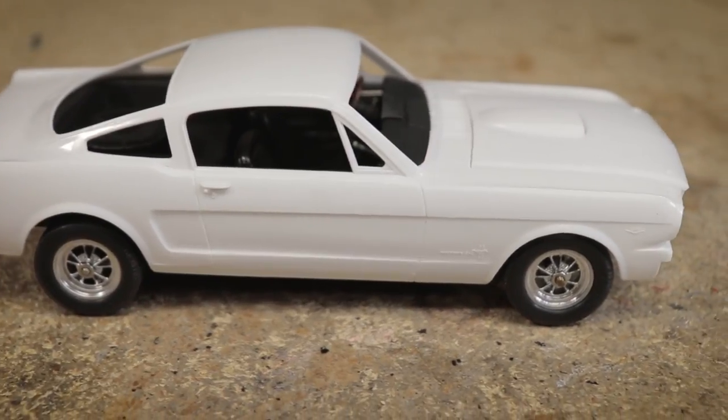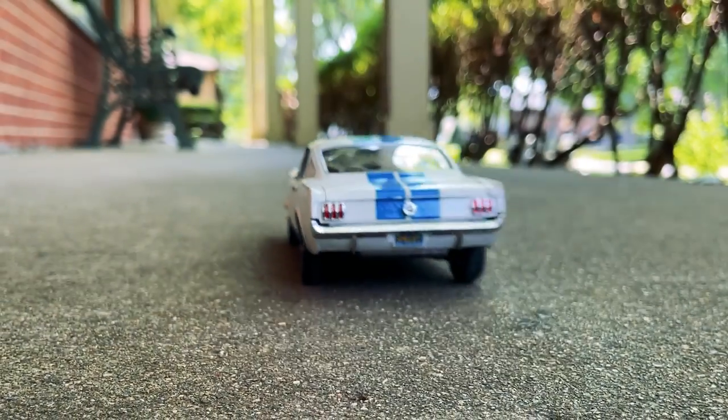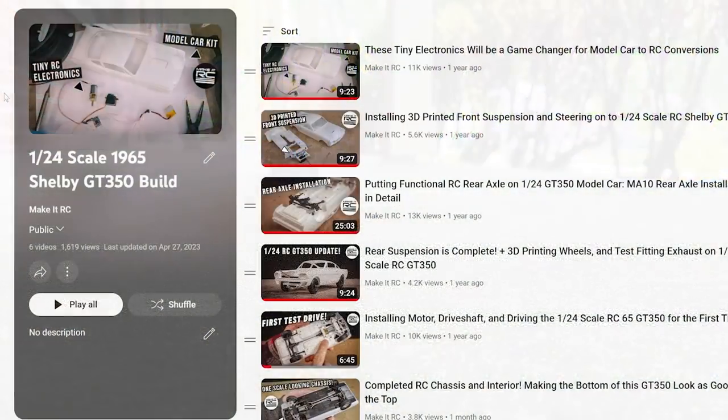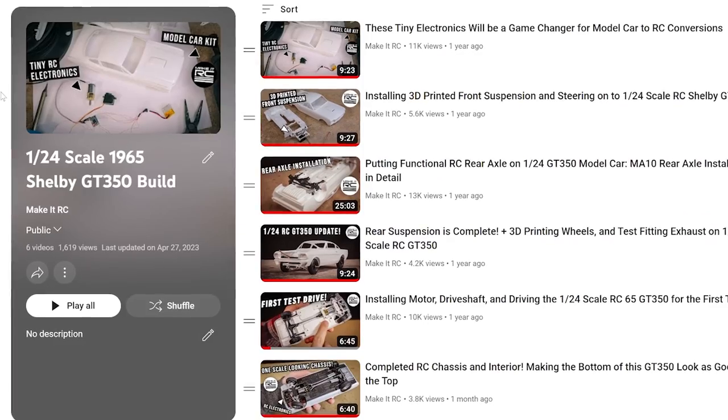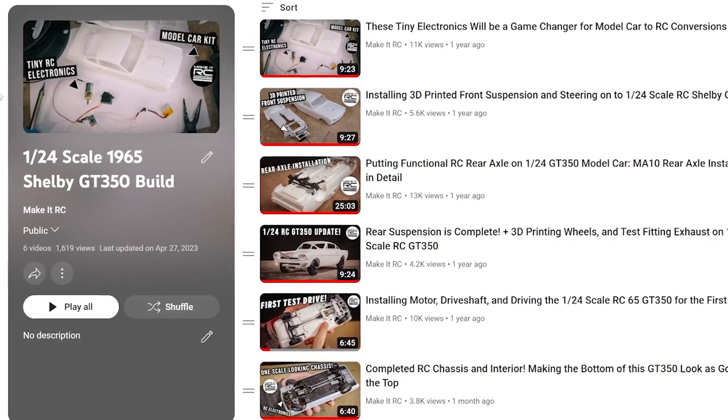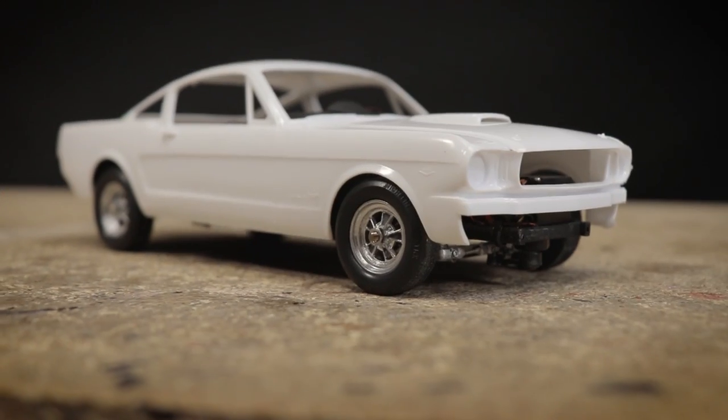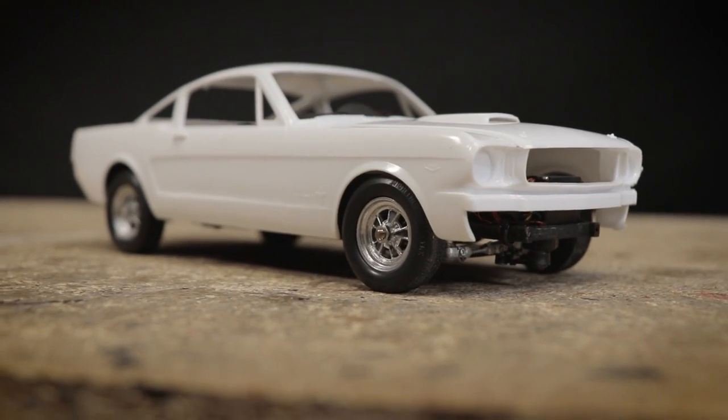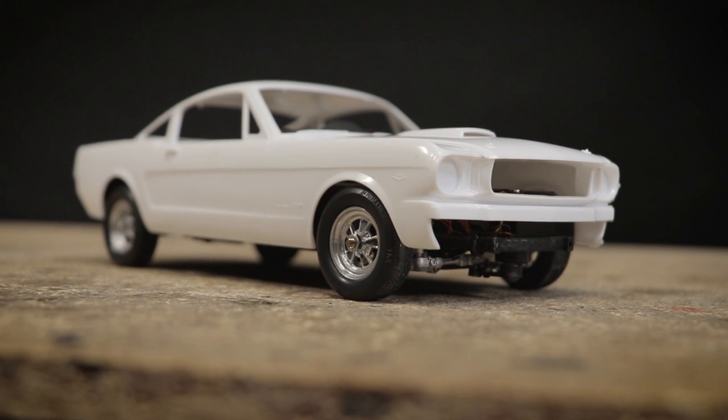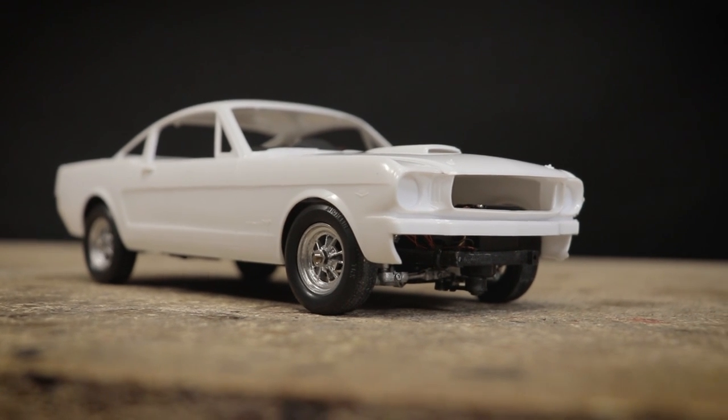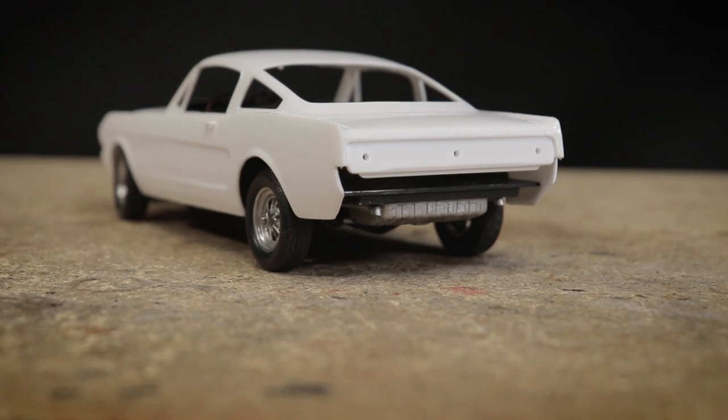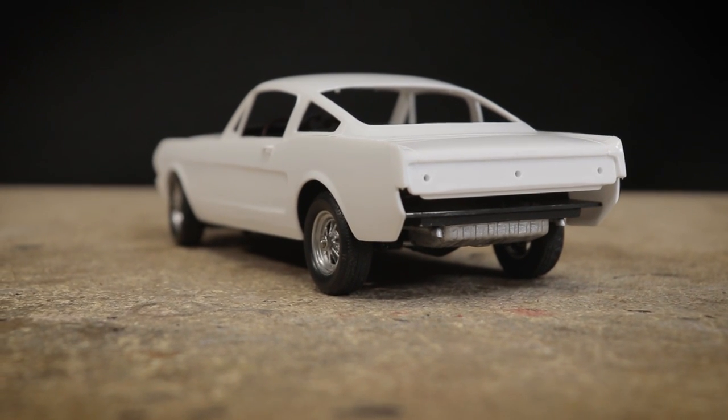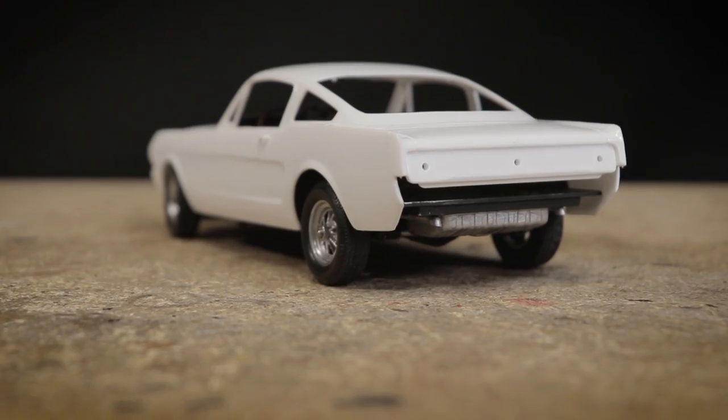Today though all I need to do is get this GT350 body painted and this car will be complete. If you'd like to catch up on this build series I have included a link to the playlist for this project below in the description. Let's go ahead and dive right in and get this GT350 finished up.